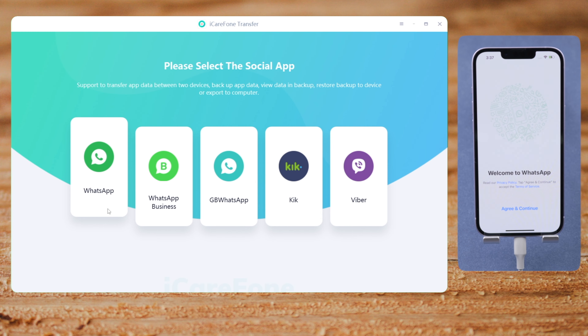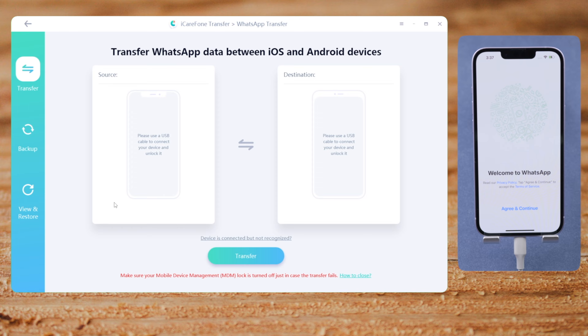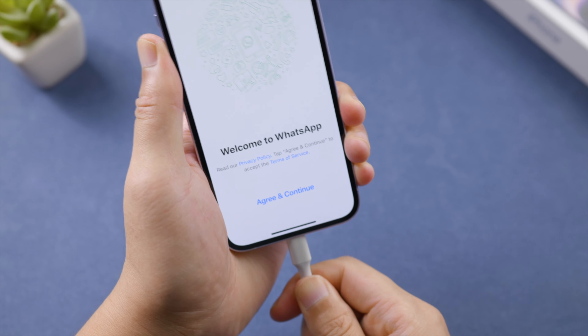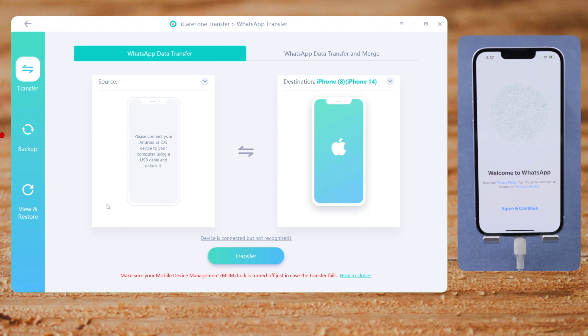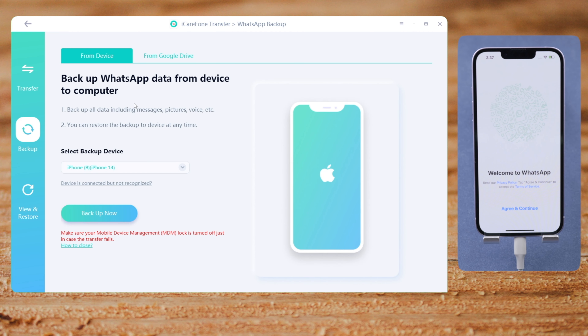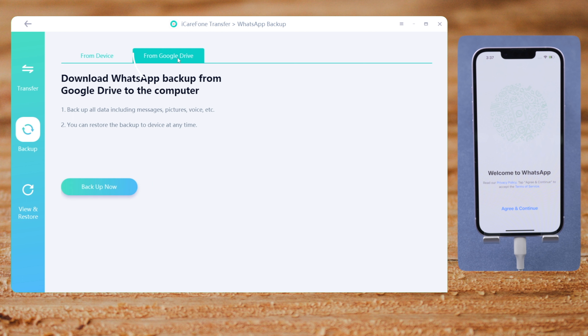So we go to the WhatsApp tab once it's opened up. Plug the iPhone in. Navigate to the backup tab in the sidebar. Select from Google Drive, then click backup now to proceed.